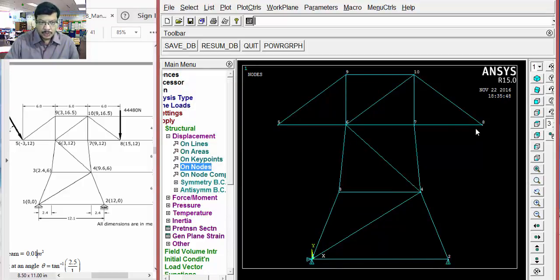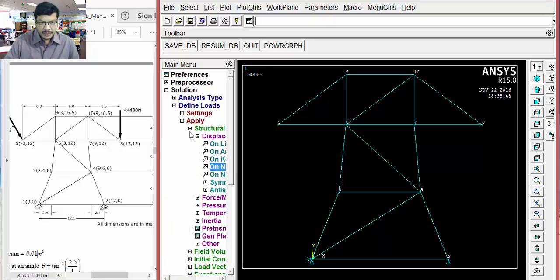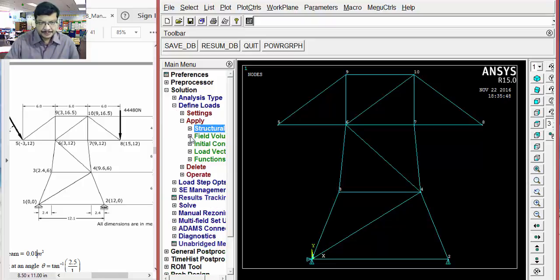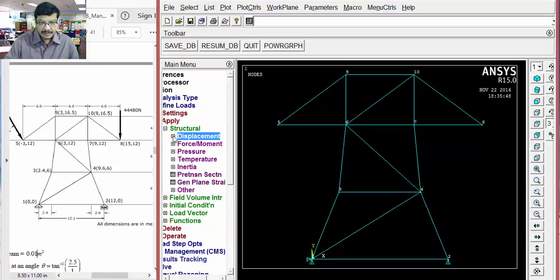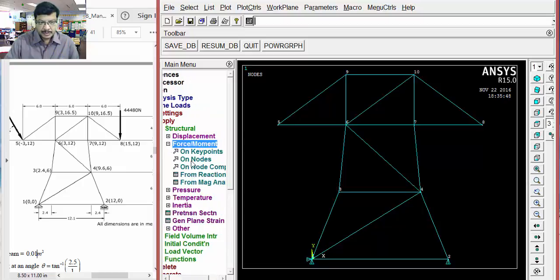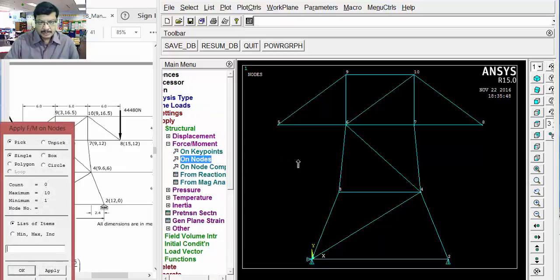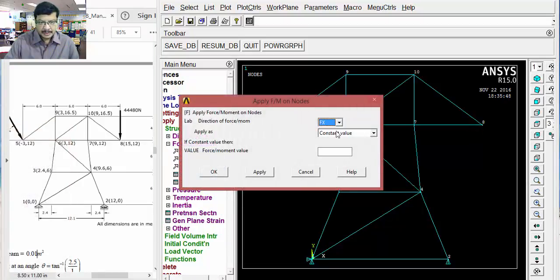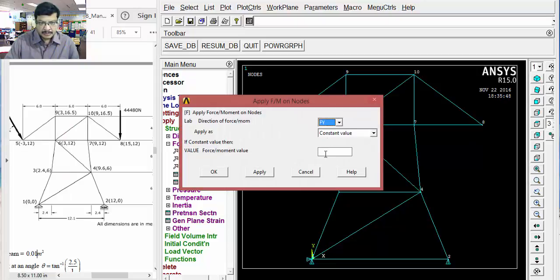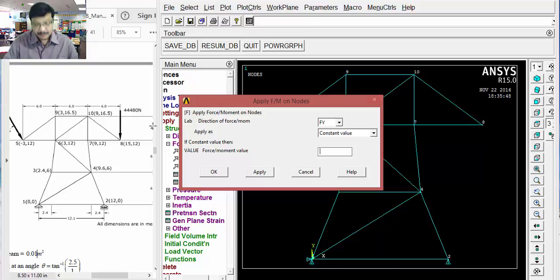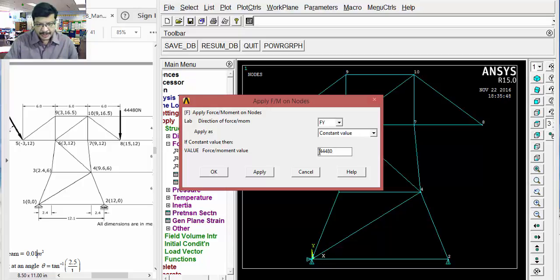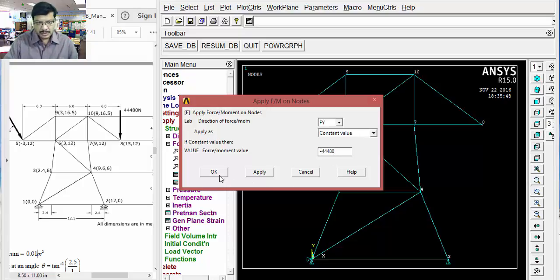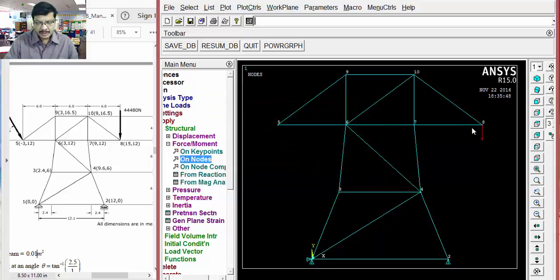Next. Here, you have to apply load. Then, structural. Not displacements. Go for forces. On nodes. Select this node. Apply. Then, in Y direction. What is the value? 44480. Upward positive. I want to apply in downwards. So, negative. Okay. This is applied in the downward direction.